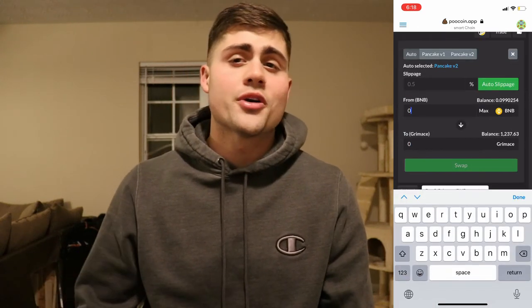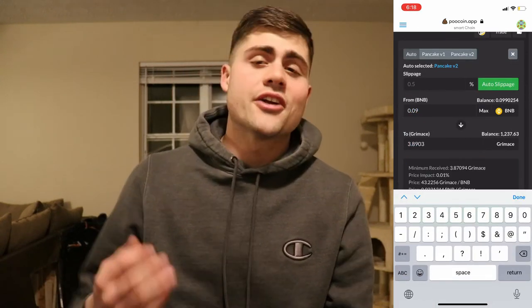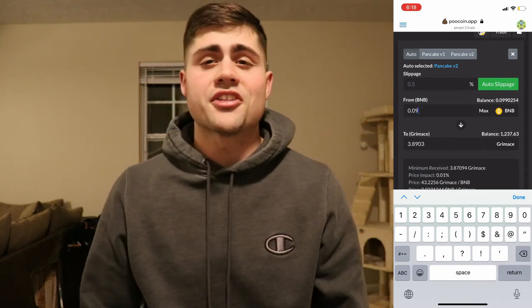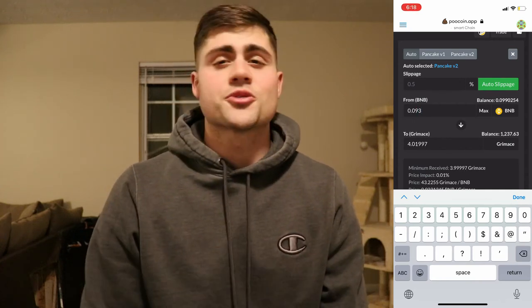In this video, I'm going to be going to PooCoin and buying Grimace coin. I know this was a quick and brief explanation, but I hope with the screen recordings and the video walkthrough that this has helped you learn everything you need to know when it comes to setting up your Binance Smart Chain wallet, funding your Binance Smart Chain wallet, and buying your first tokens on the Binance Smart Chain.